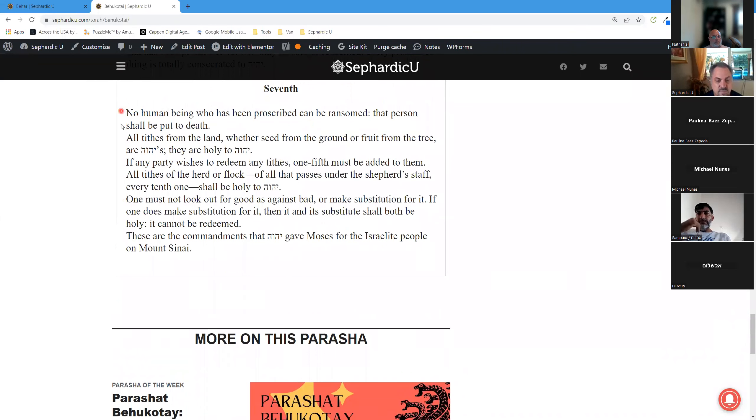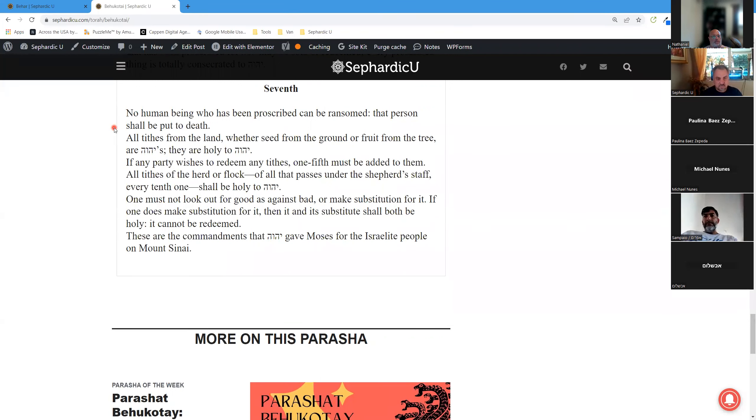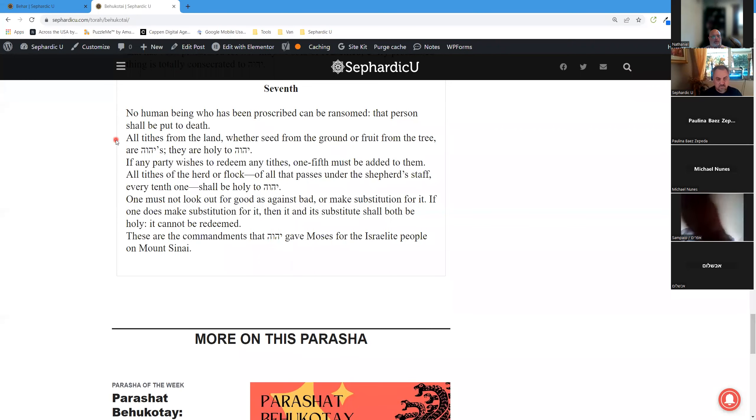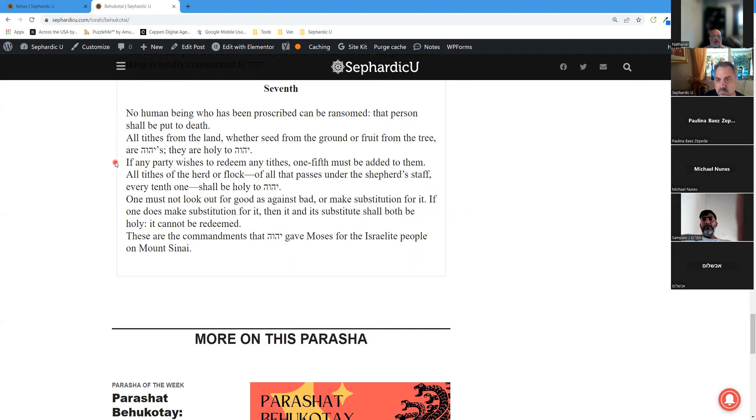Seventh Aliyah. No human being who has been proscribed can be ransomed. That person shall be put to death. All tithes from the land, whether seed from the ground or fruit from the tree, are God's. They are holy to God. If any party wishes to redeem any tithes, one-fifth must be added to them.